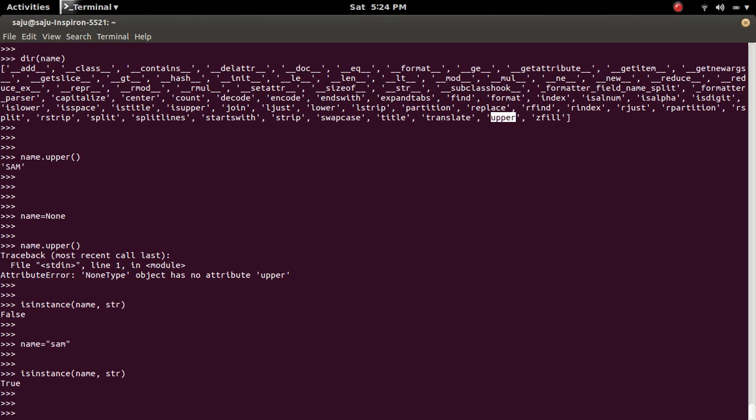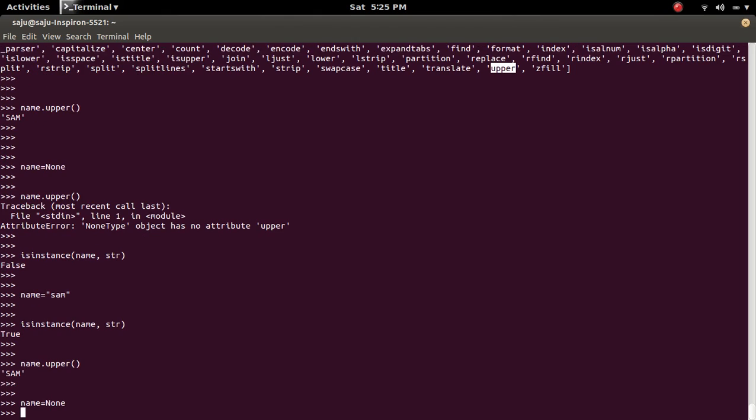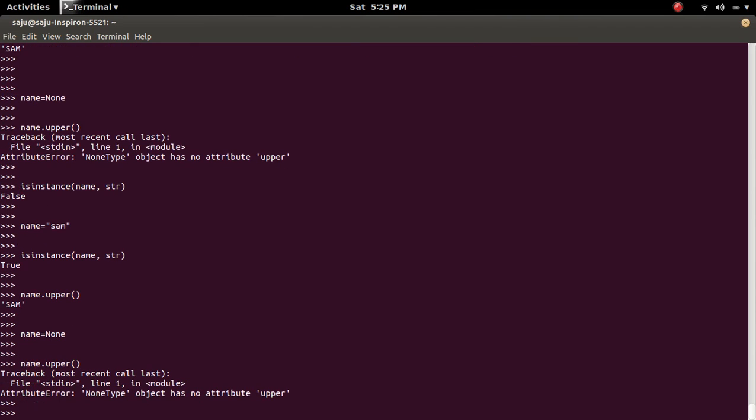So before invoking this name.upper, you can check it. Otherwise, what will happen? Suppose name is none. You will try to invoke upper method. You will get the error. You will get the attribute error.